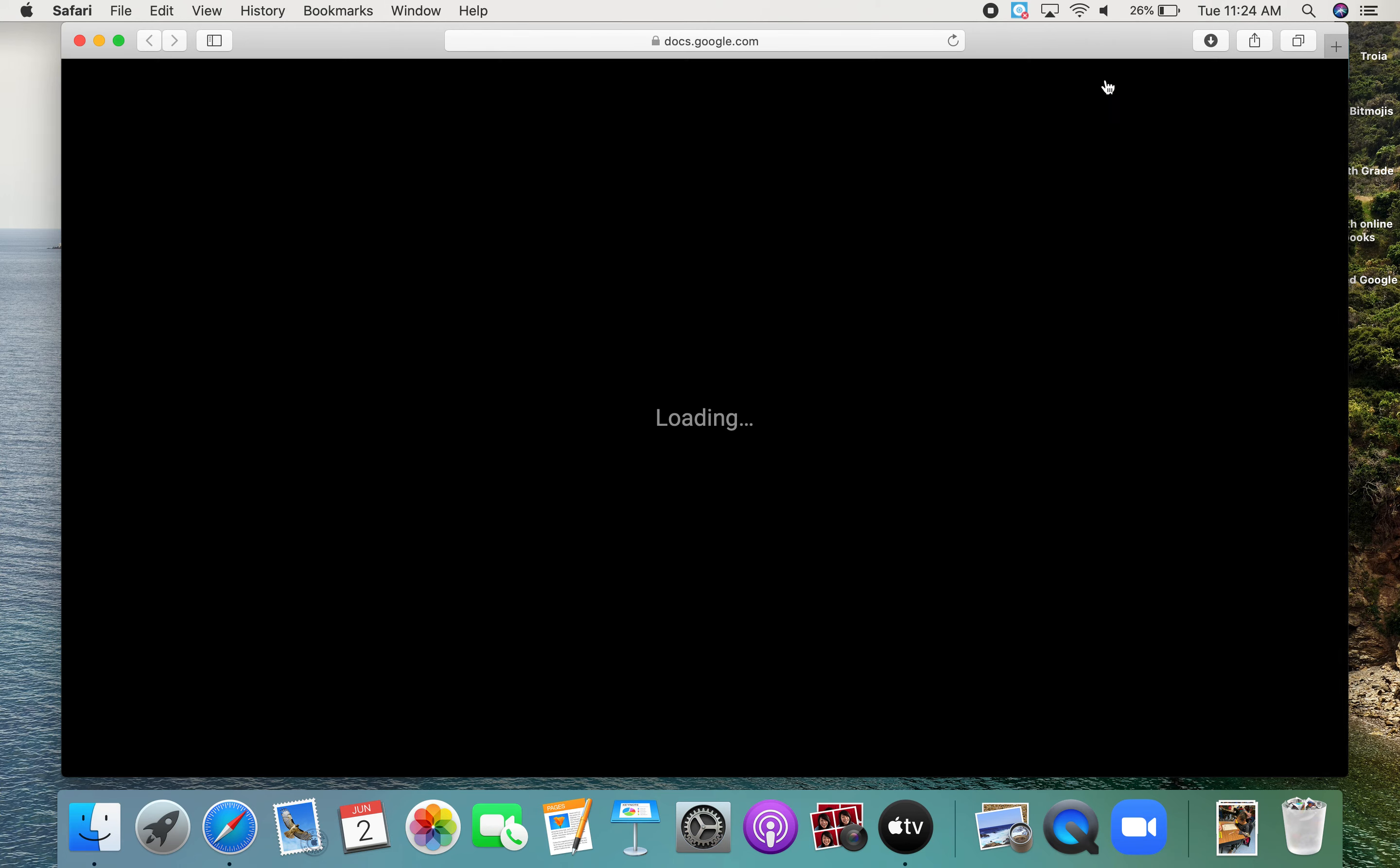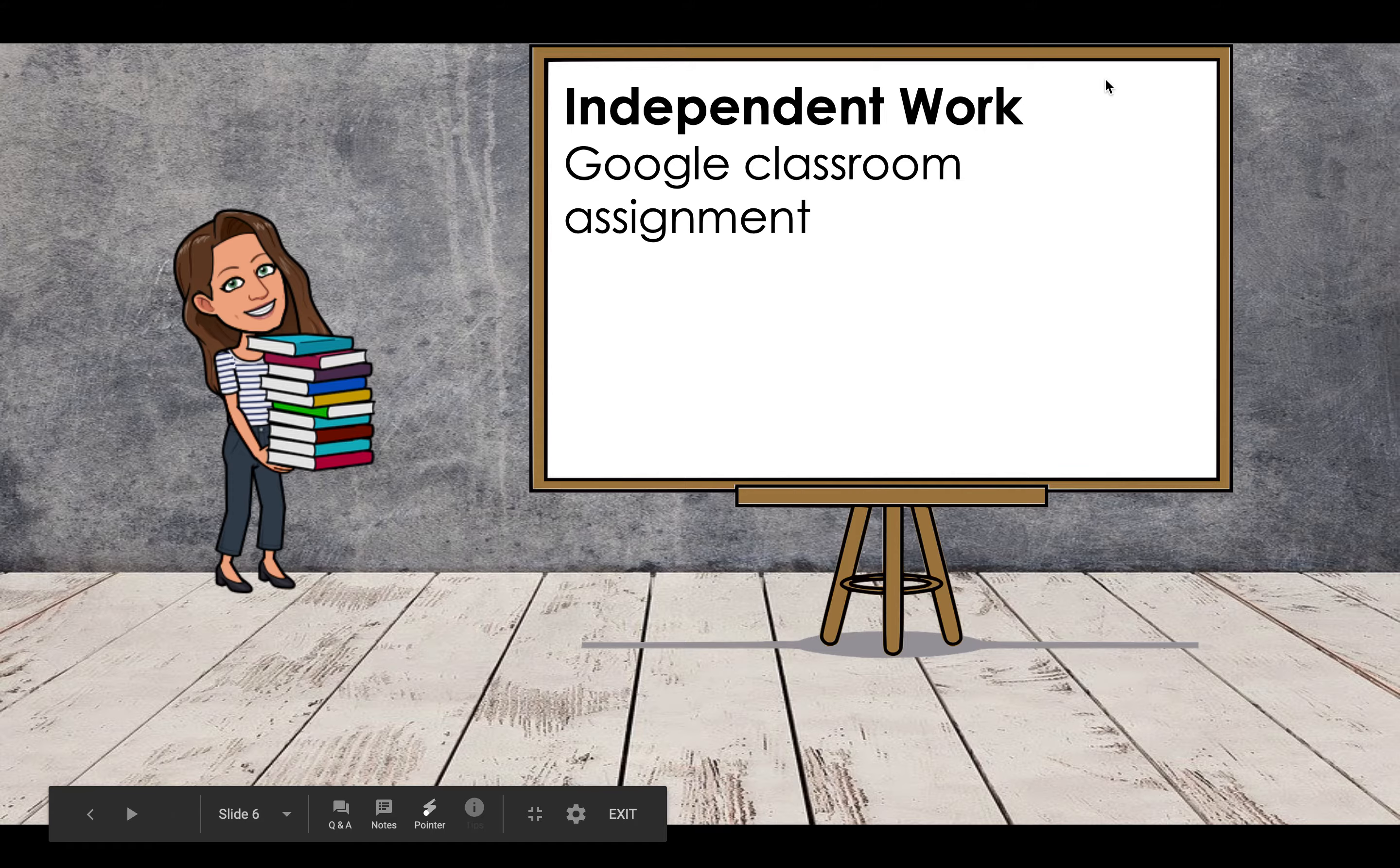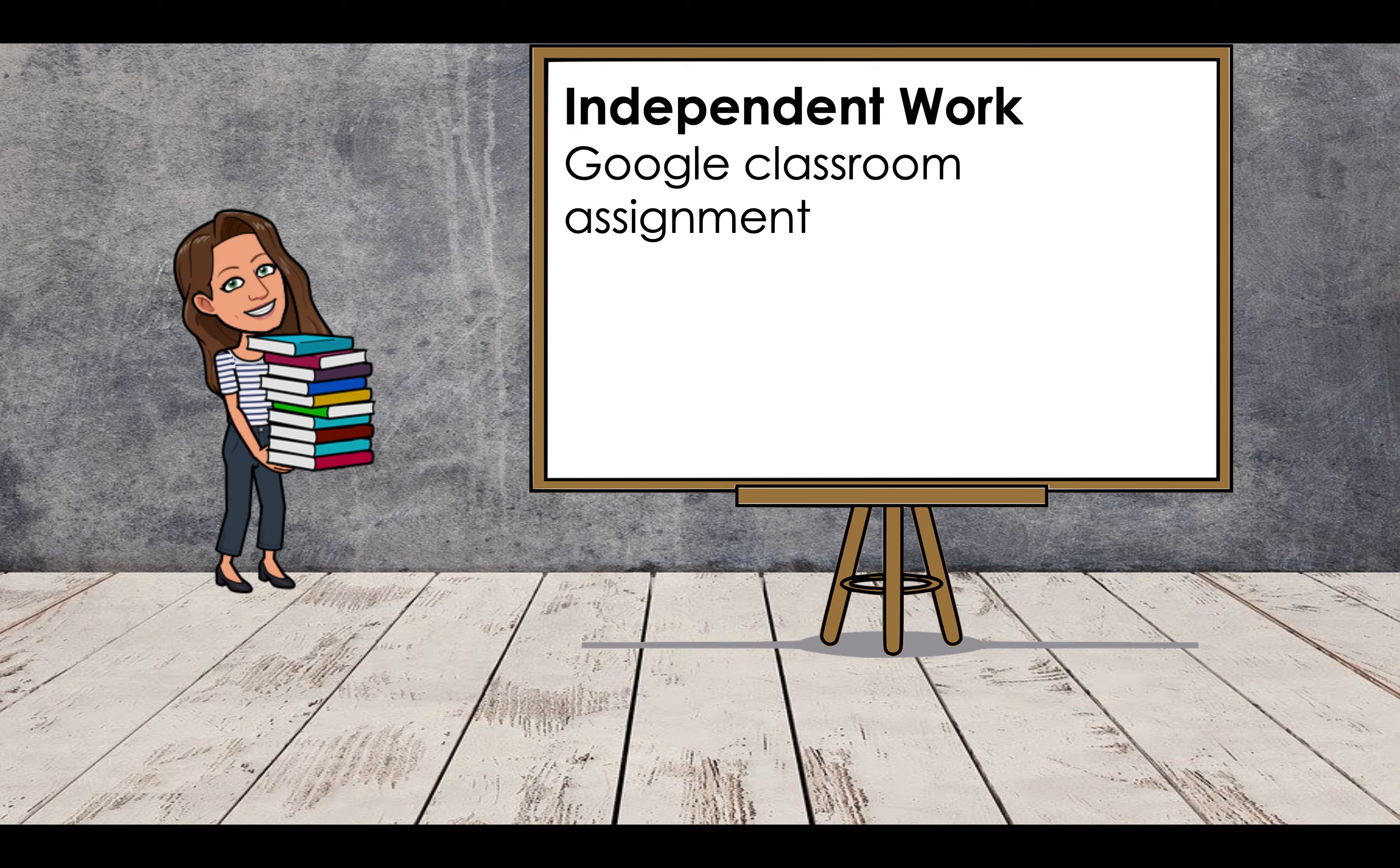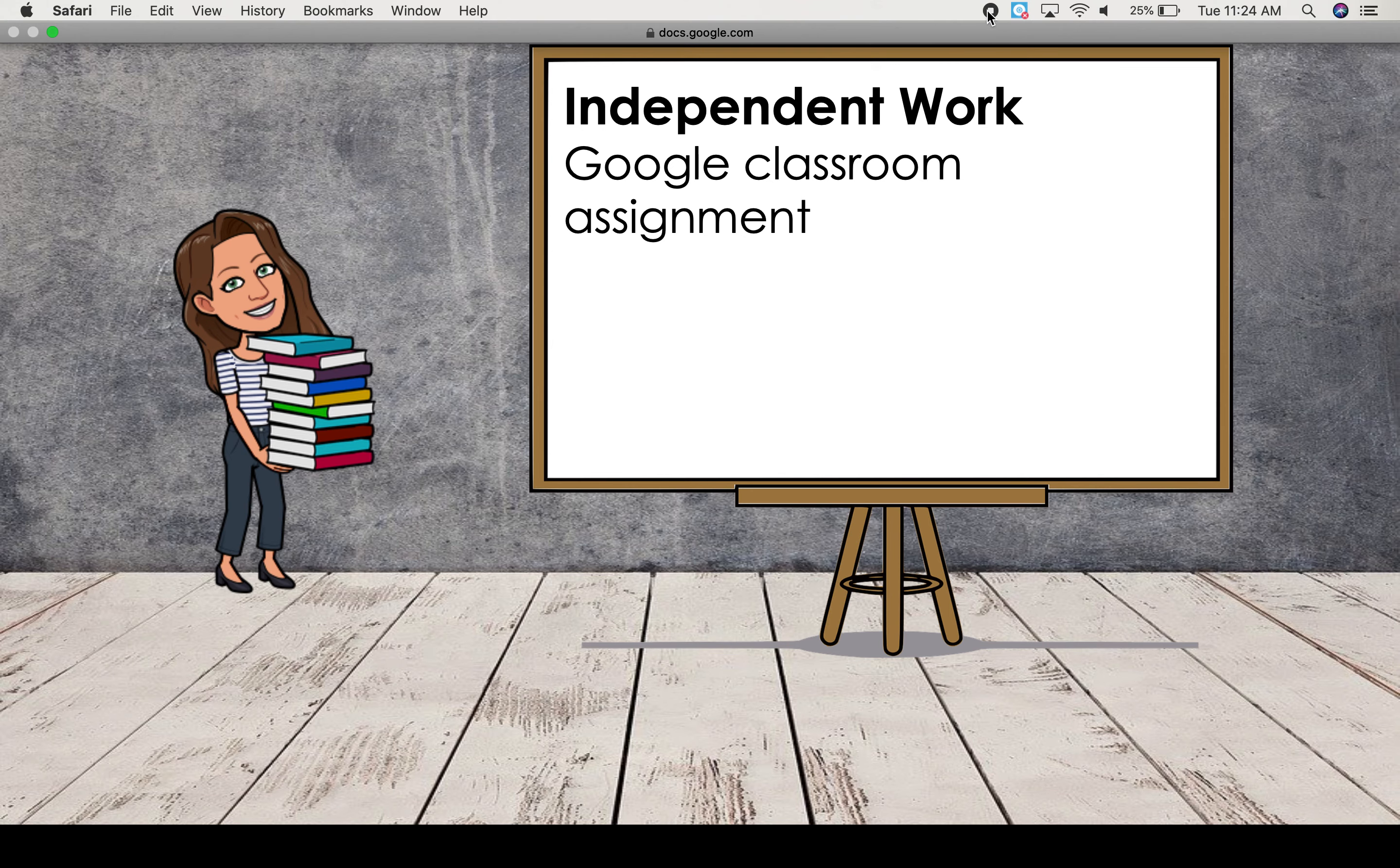Okay, your independent work today, and I made it a little fancy today. There I am on the left. It's your independent work, your Google Classroom Assignment, which is just word problems, and you need to either multiply length times width to find the area, or you need to find the perimeter, which is adding all the sides together. Thank you, and have a wonderful Thursday.